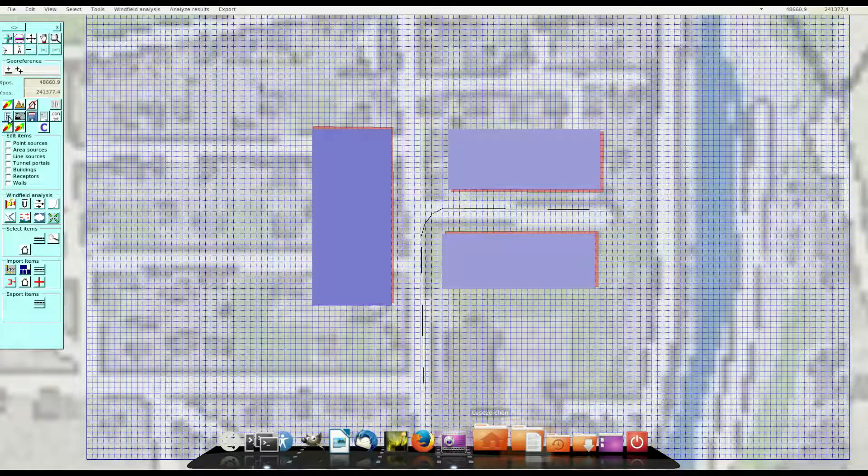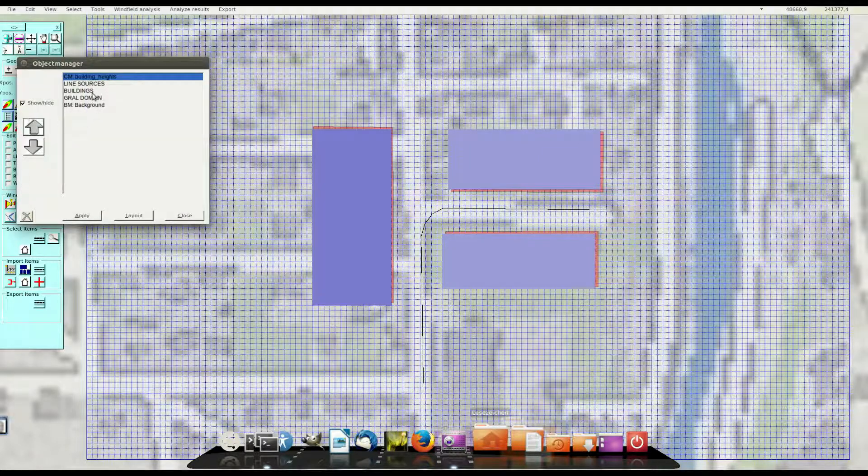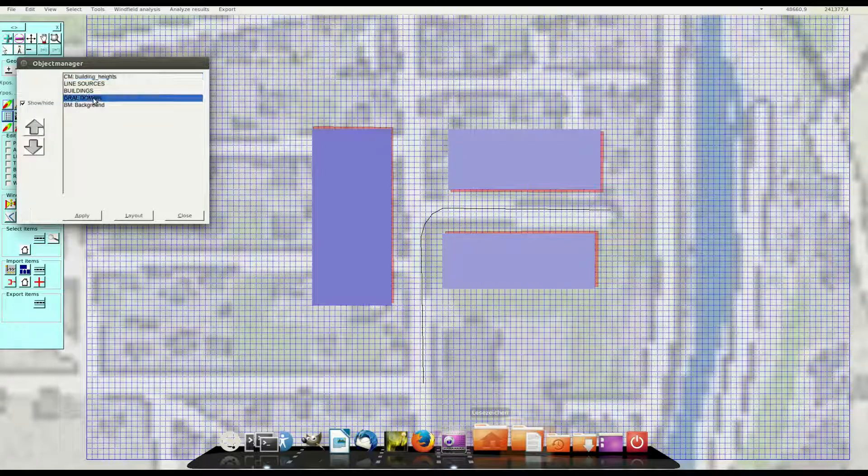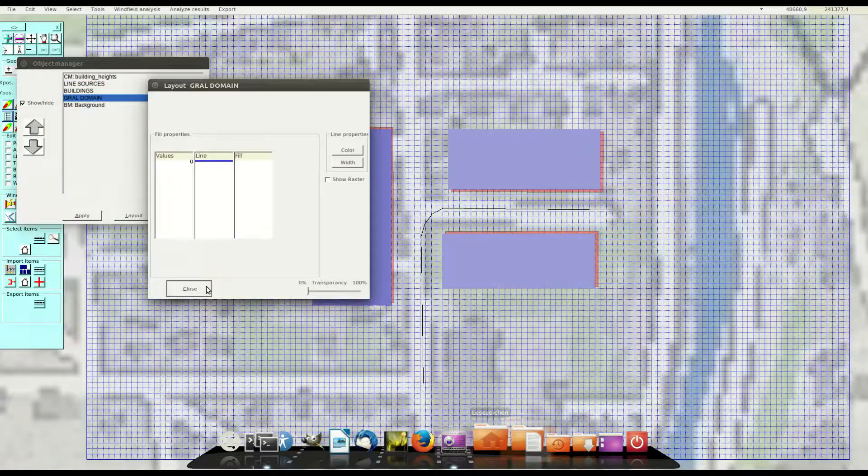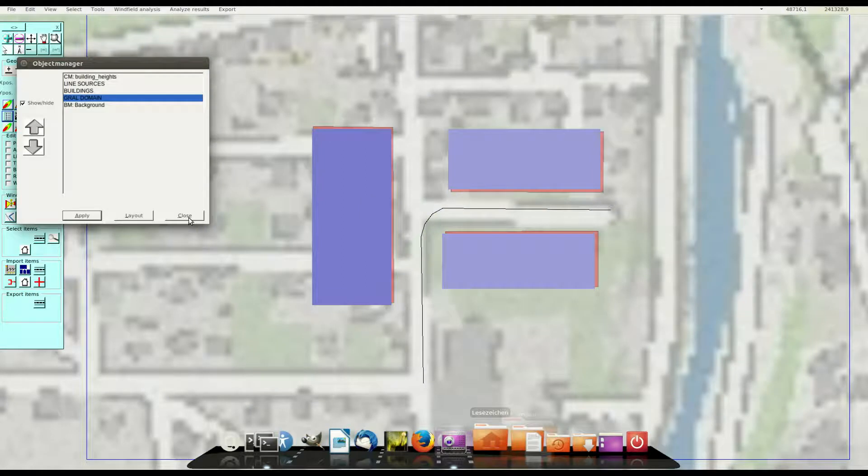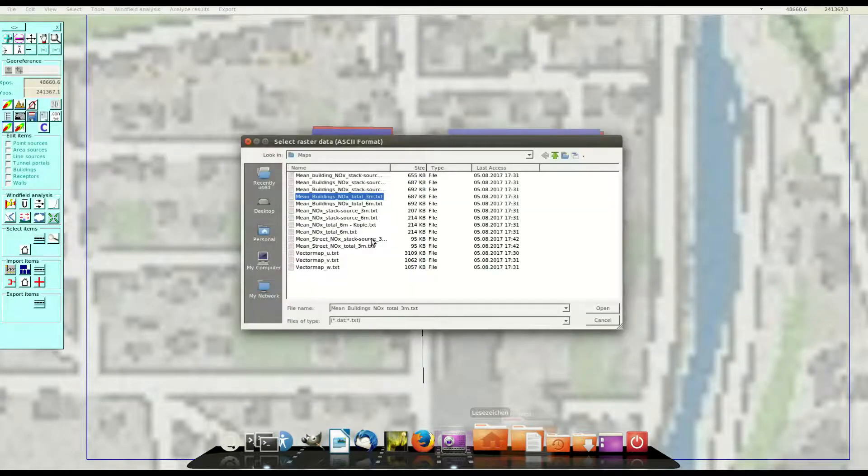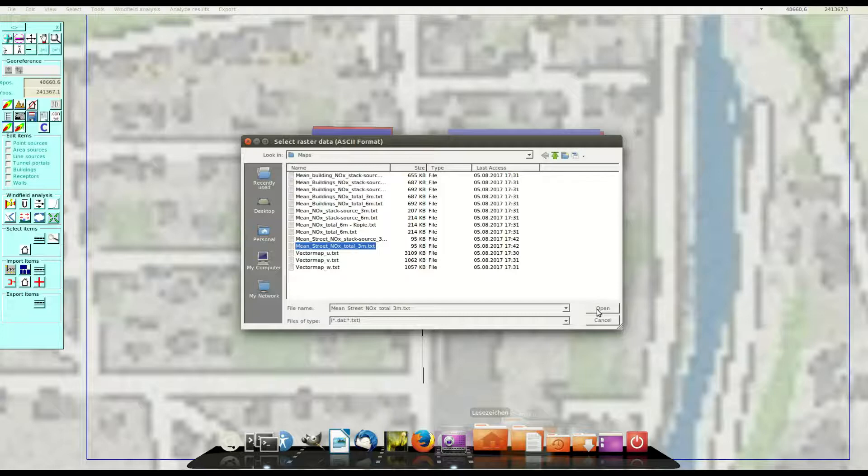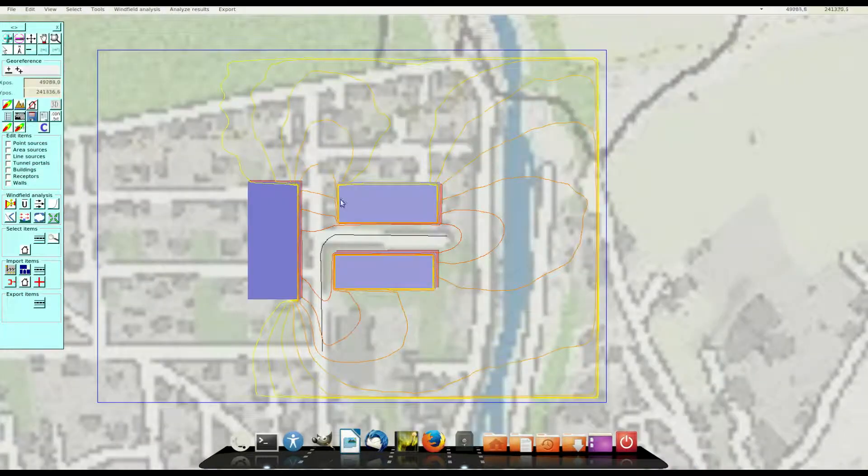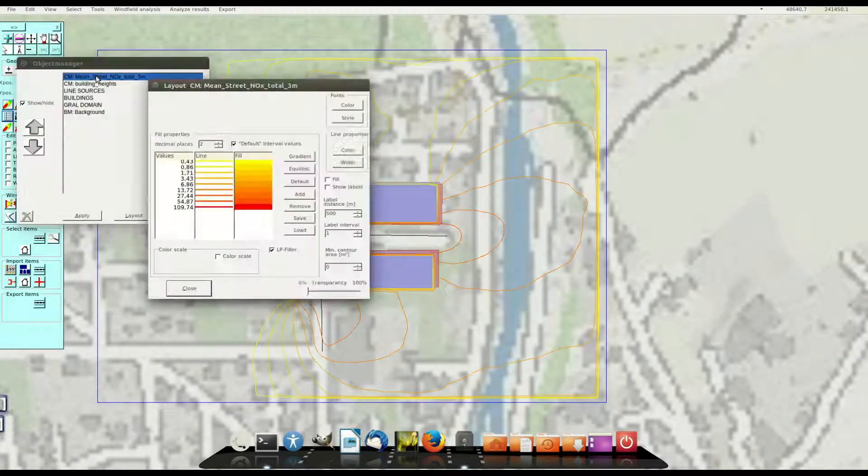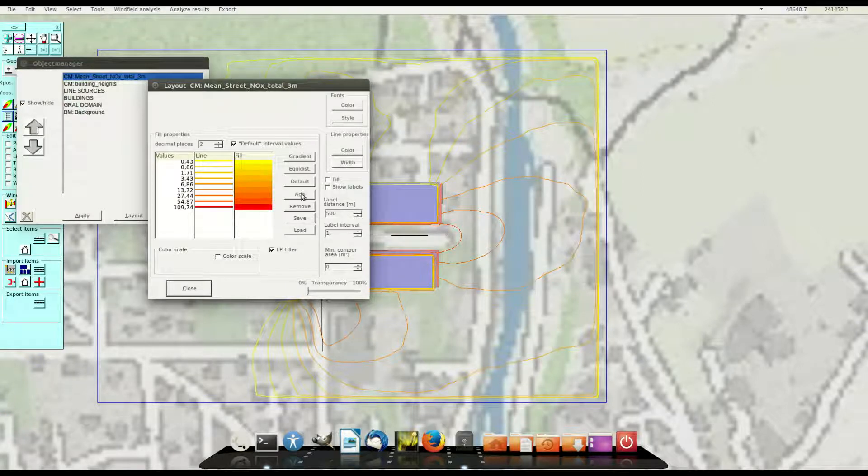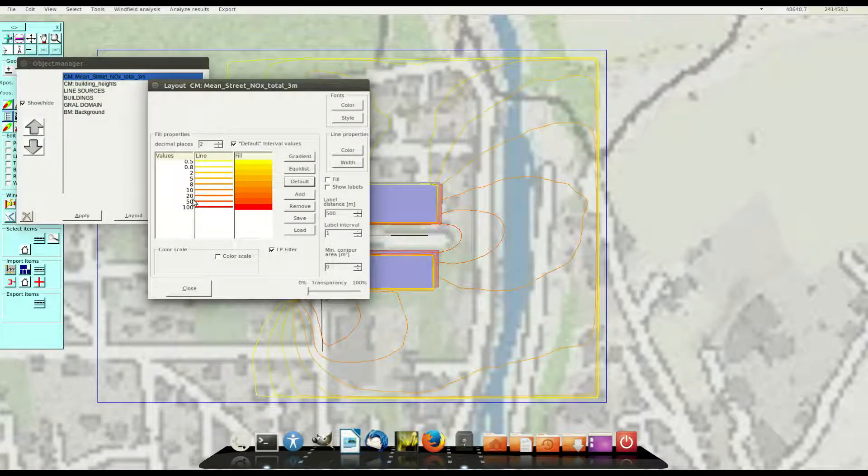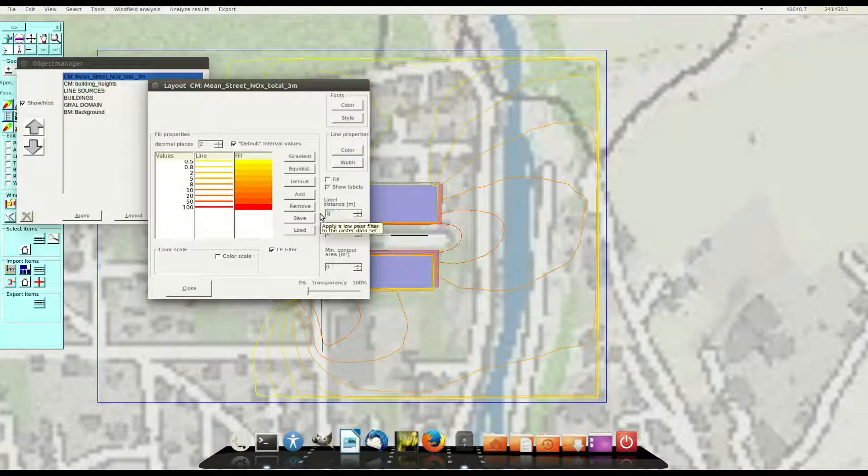In the first step I switch off the GRAL raster because I don't need it anymore and then it's possible to load the first results from the first situation. In the next step we can change the view of these contour lines, set the contour lines value and show labels.